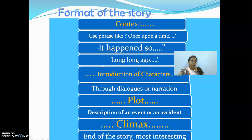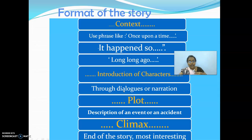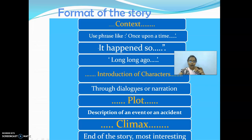Next comes the introduction of characters — how to introduce the characters and how you are going to take your story forward. You need to decide whether you are going to write it like a dialogue or like a narration, or in first-person narrative. That plays an important role. There are two forms of stories: either dialogue or narration.